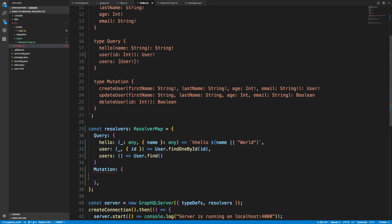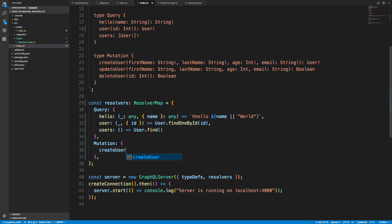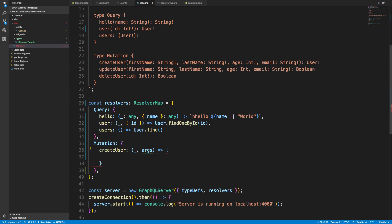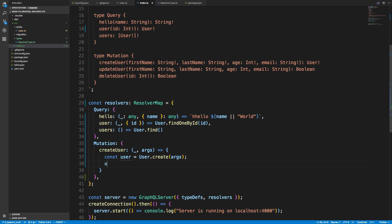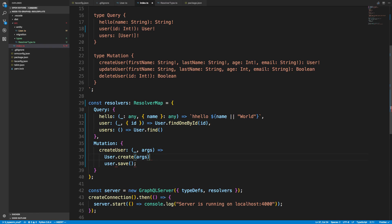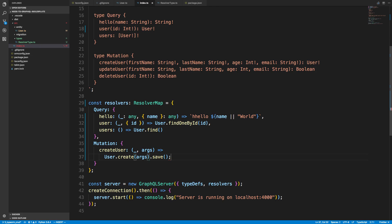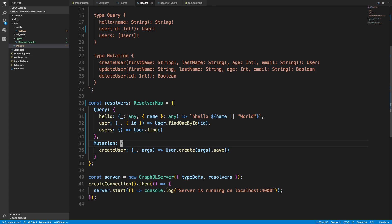Let's add mutations now. Create is actually kind of interesting with TypeORM. For createUser we'll get args which will be all of our parameters. You might expect it to be User.create() and just pass in the args, which you would be correct — but this does not actually create the object in the database. All it does is create an object. To actually save to the database, you have to call User.save(). We could chain these together: User.create(args).save() — creating and saving in one step.